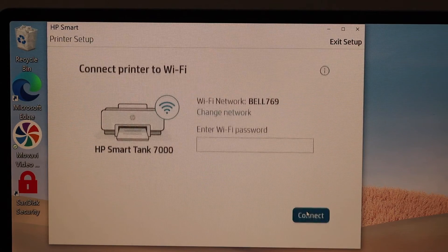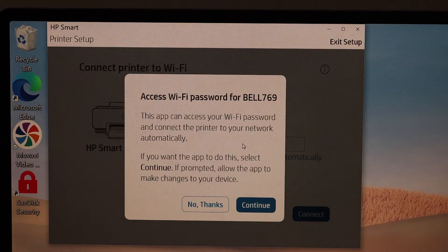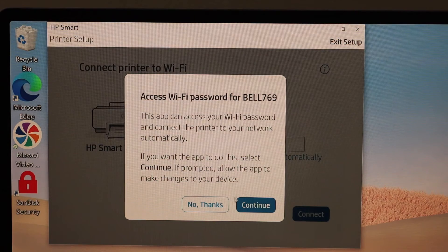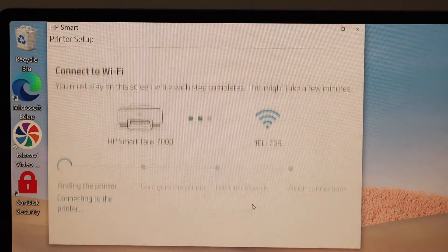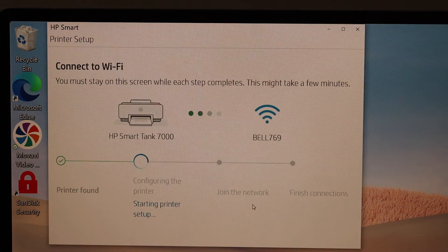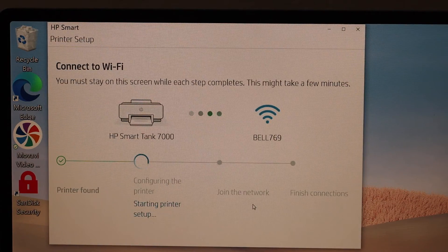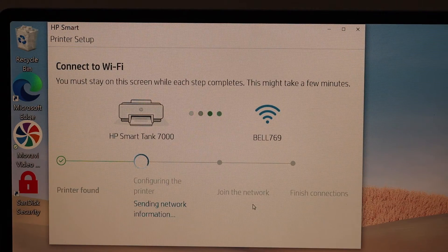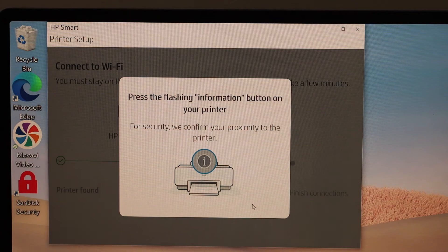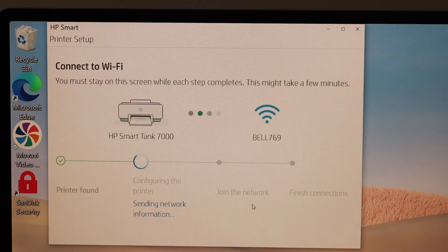Click continue. It will display the Wi-Fi network. You can click continue and it will access the password automatically, or you can fill in the password yourself. You can select any option. Now press the information button on the printer screen.